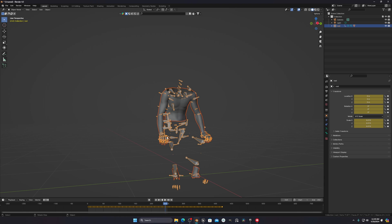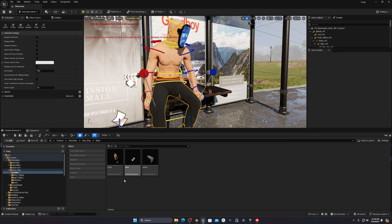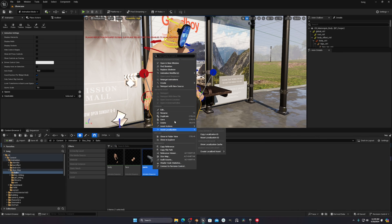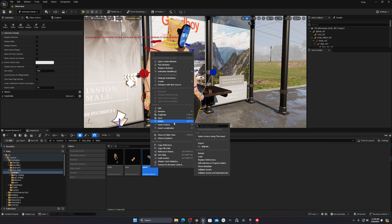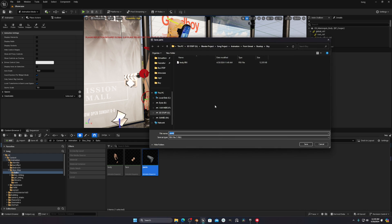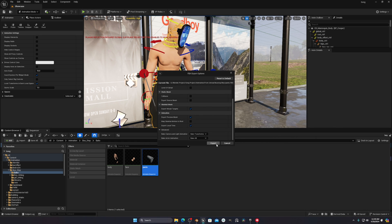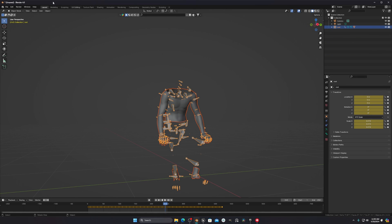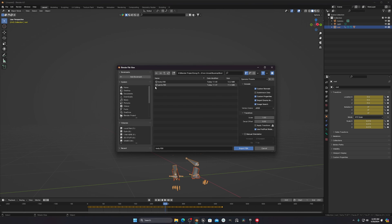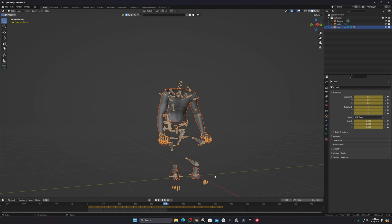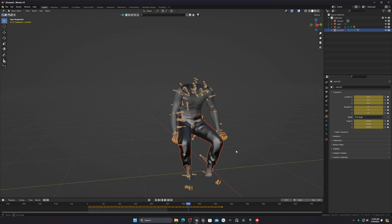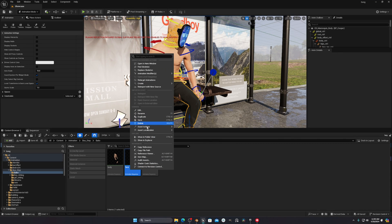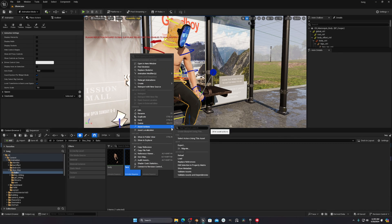Now export the pants and head the same way. Do not try to export everything at the same time — it will cause problems. Export one by one, checking the settings each time, then press Export. In Blender, go to File > Import > FBX, import the pants, and now you can see the pants are properly animated with all meshes.